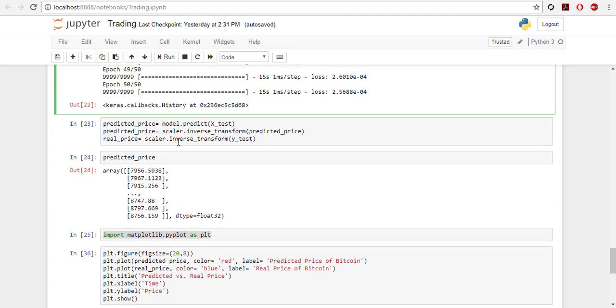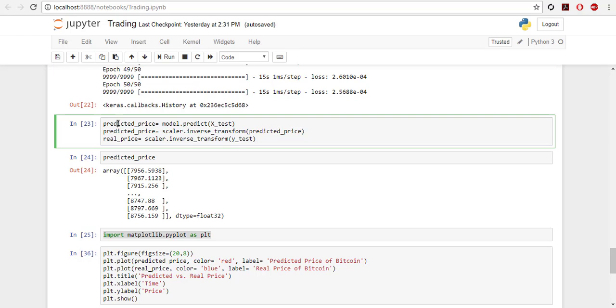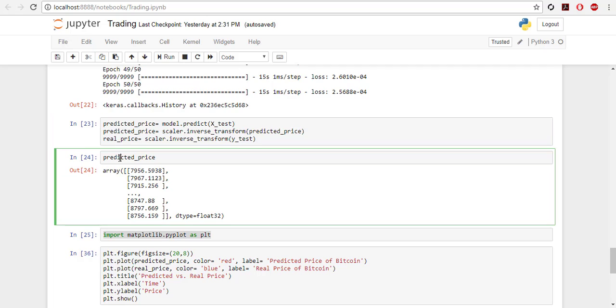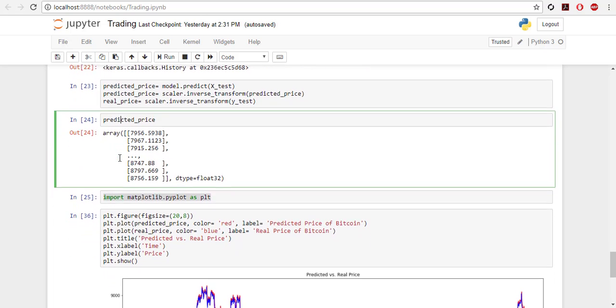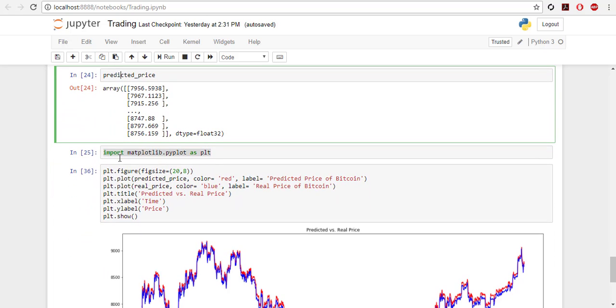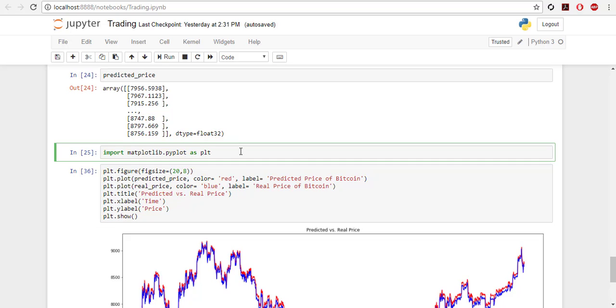And then you predict the price: model.predict X_test. You get the predicted price. And then you need to scale it back to the original prices, so inverse transform predicted price to get the actual predicted price. And because I have scaled Y_test before, I scale it back to get the real price. We can see the predicted price here. This is a numpy array. Then to plot, just import matplotlib.pyplot as PLT.